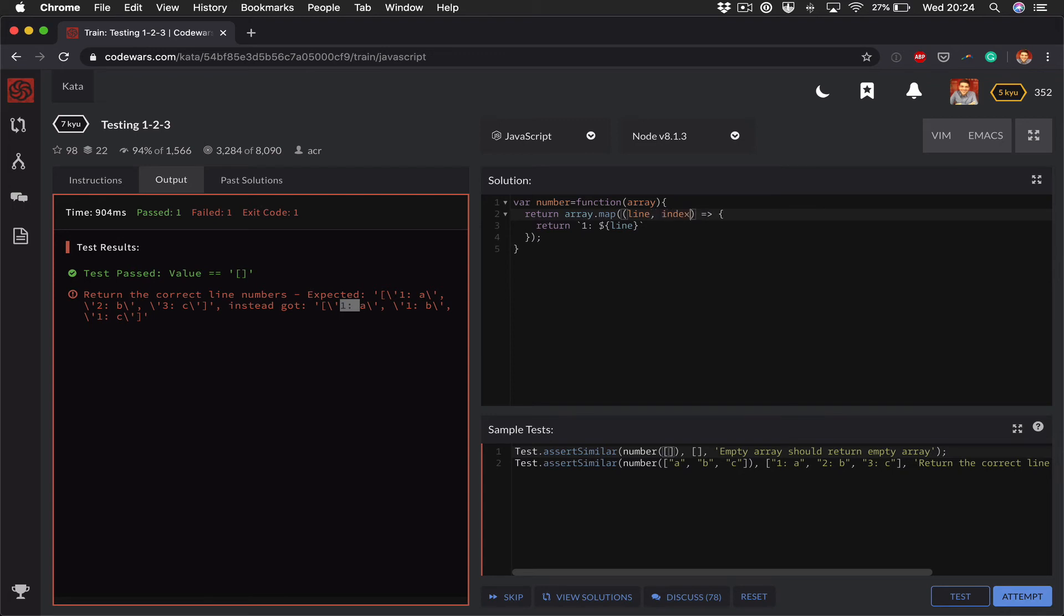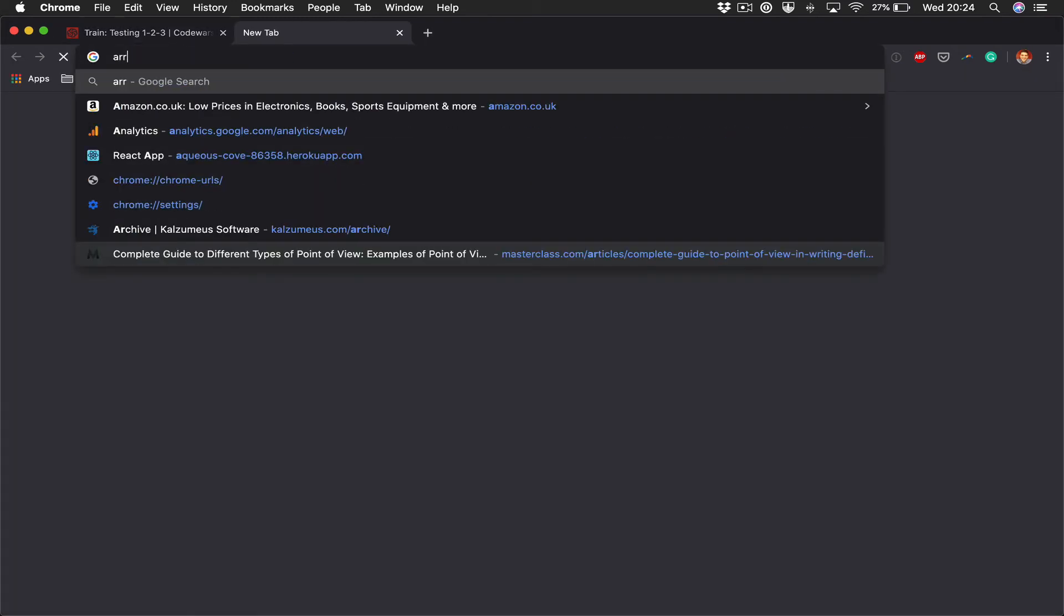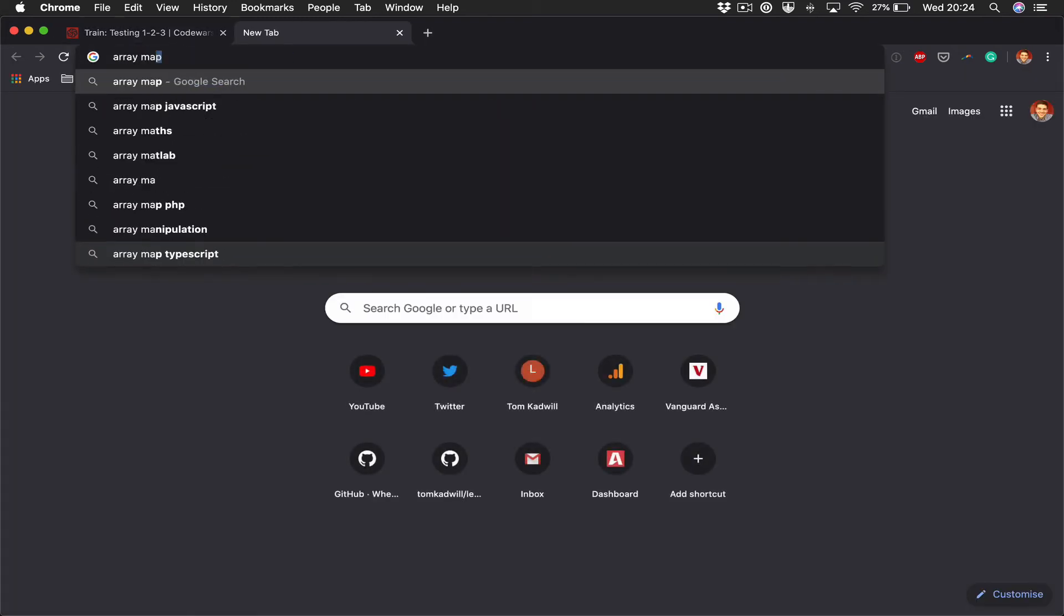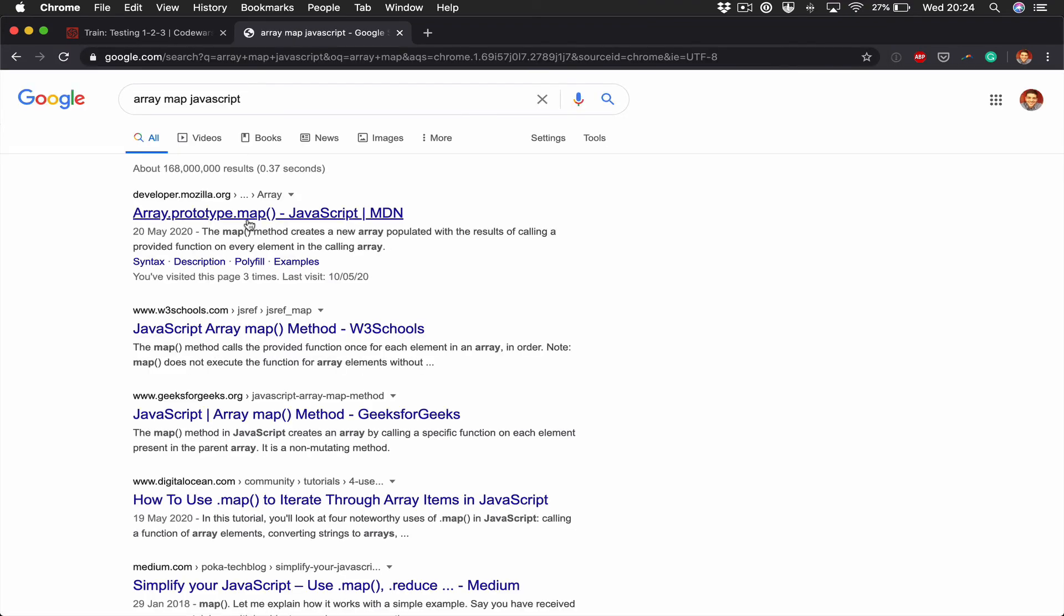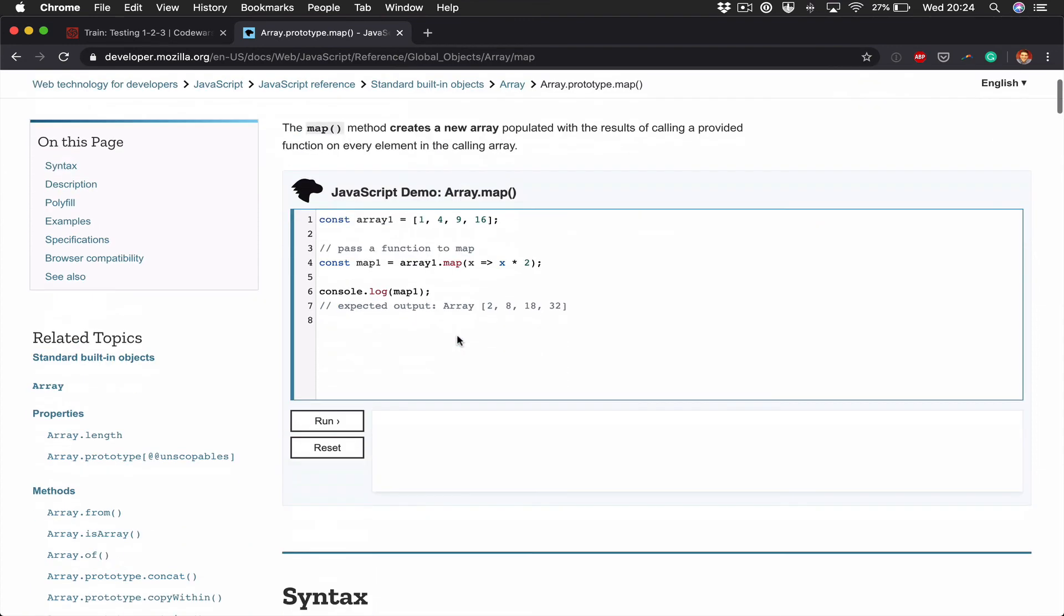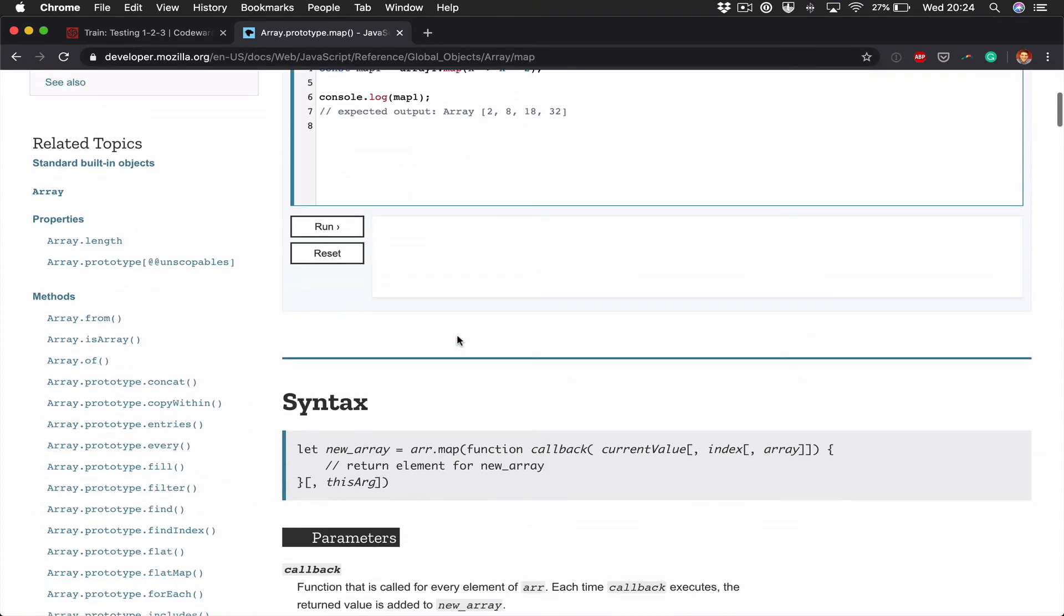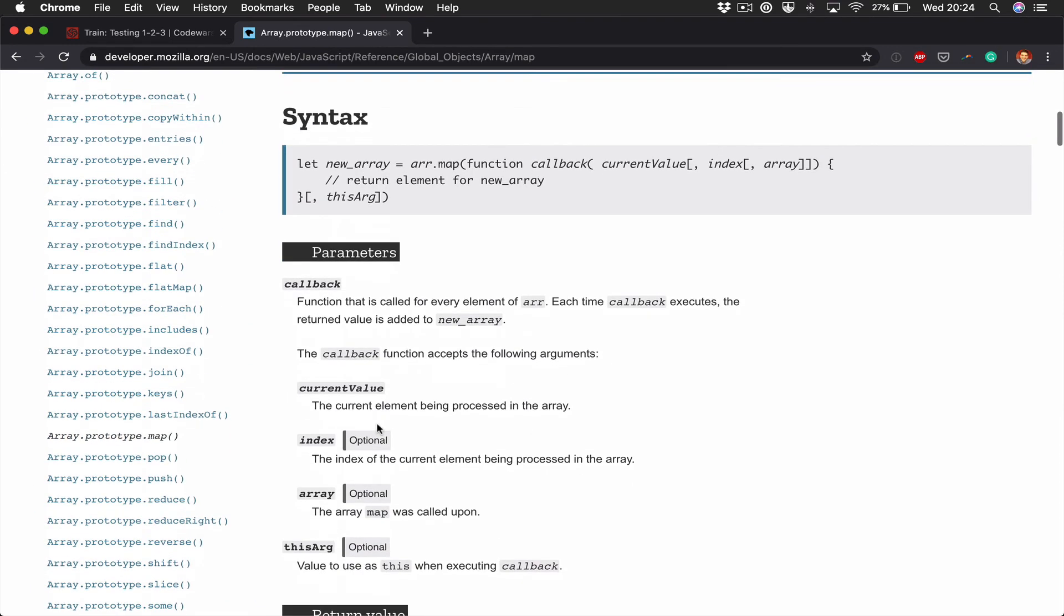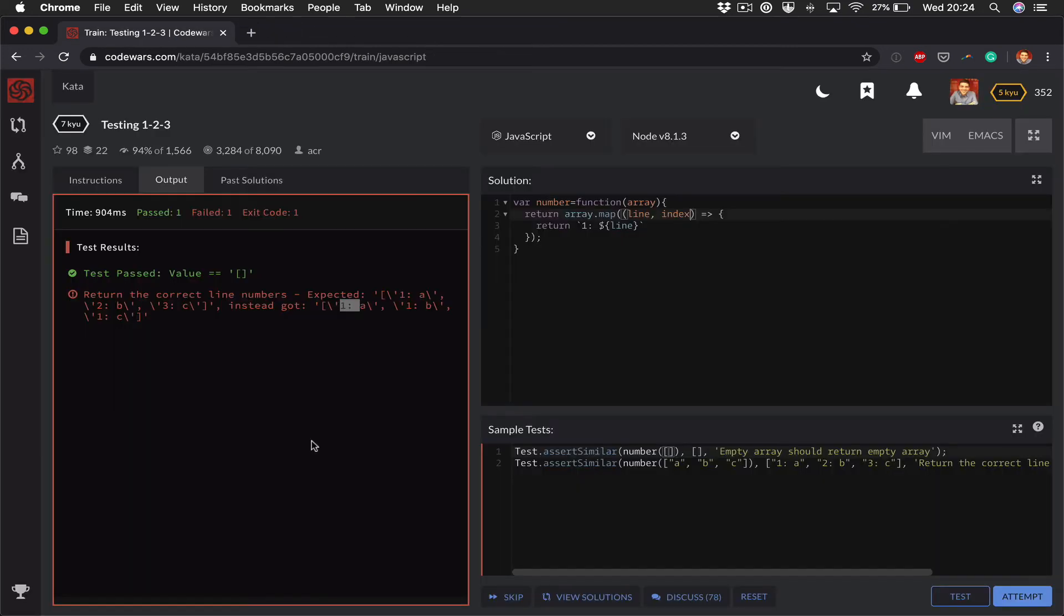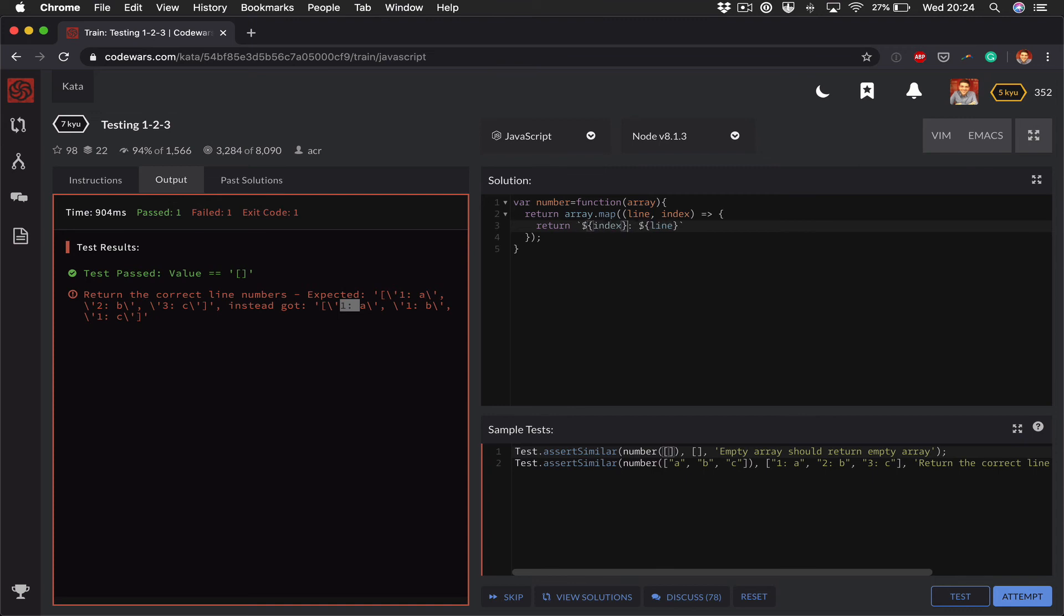So array.map allows me to pass a second argument which acts as an index. You can see that this is an optional second argument here. And so what I can do is replace this with an index.